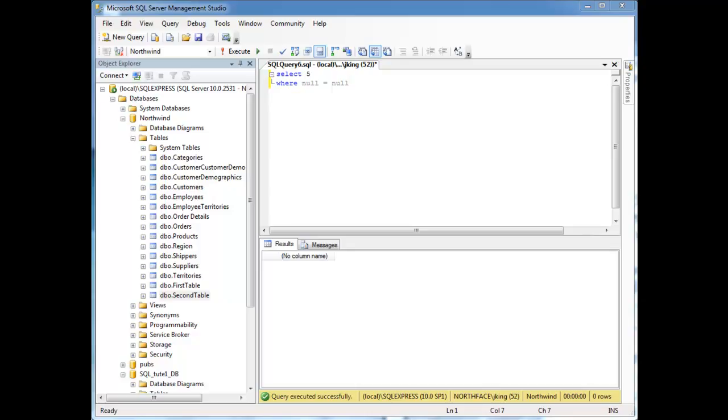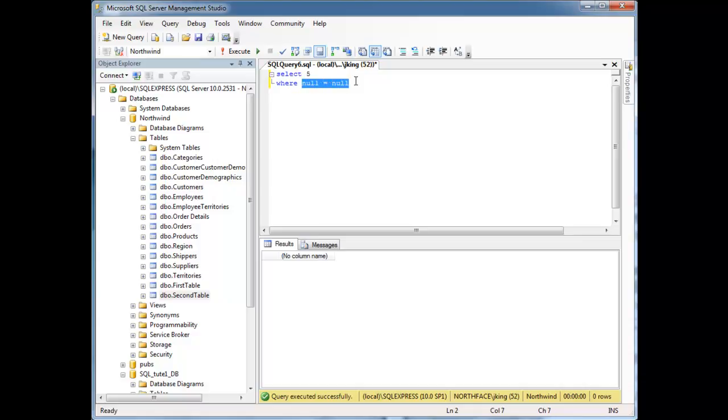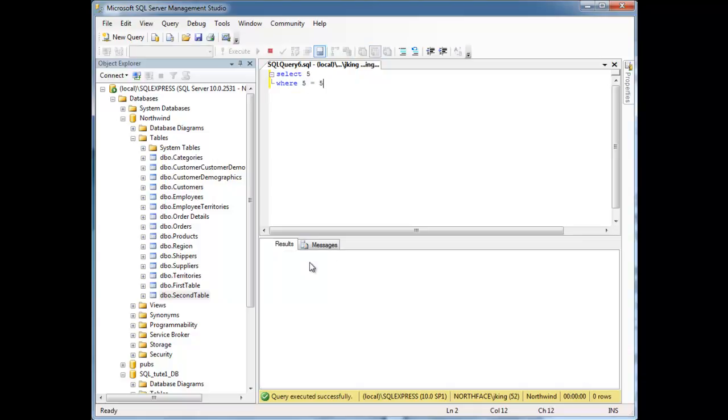So SQL actually does a three-valued logic thing. An expression can be true, it can be false, or it can be I don't know. And the result, null equals to null is I don't know. Maybe Jamie and Bob Smith live in the same city, maybe they don't. And so unless the condition is true, only in conditions where the result is true will we get a row. Five is equal to five though, and so I do get my five here.